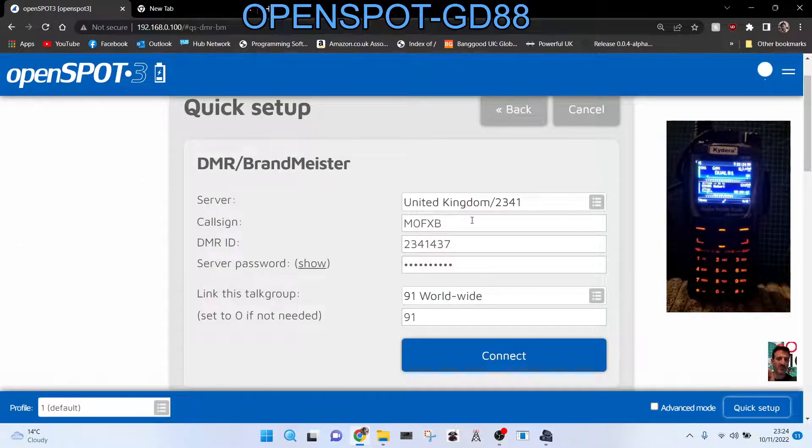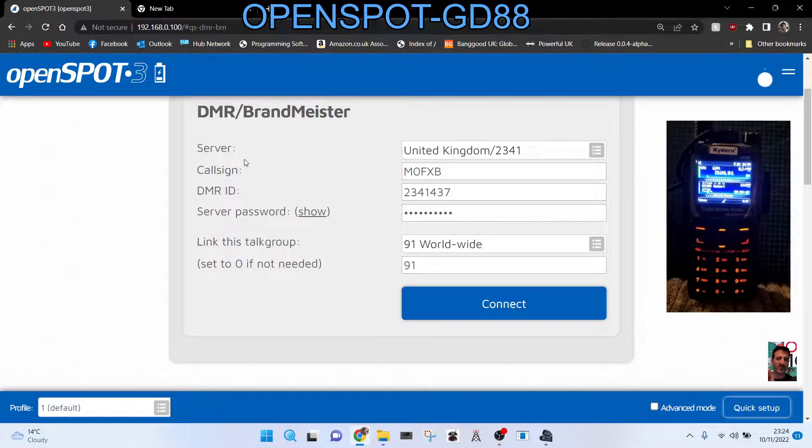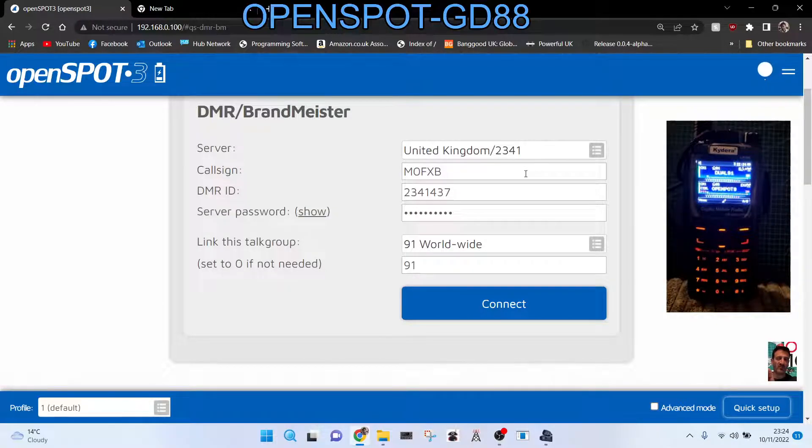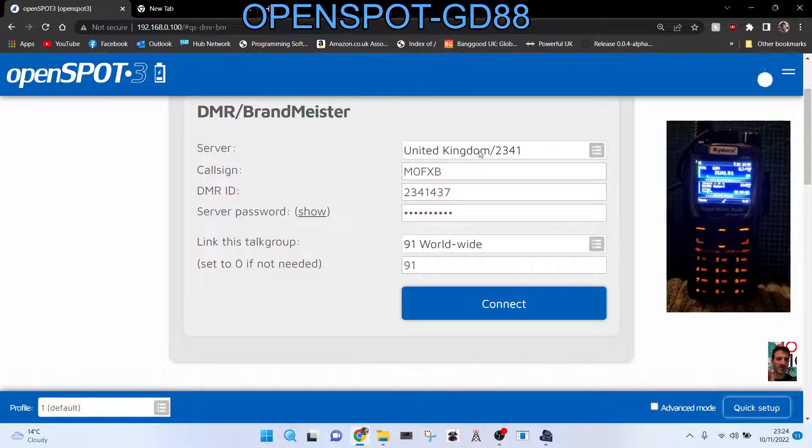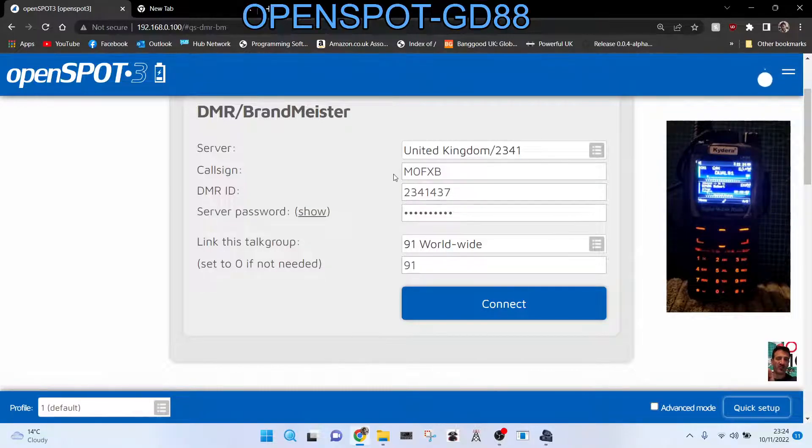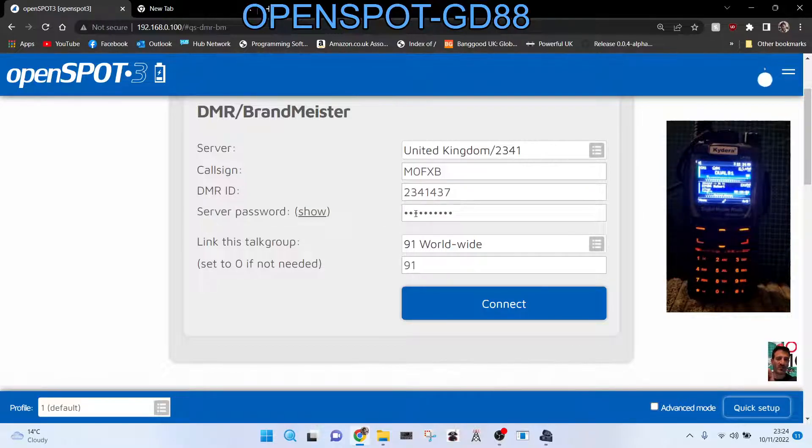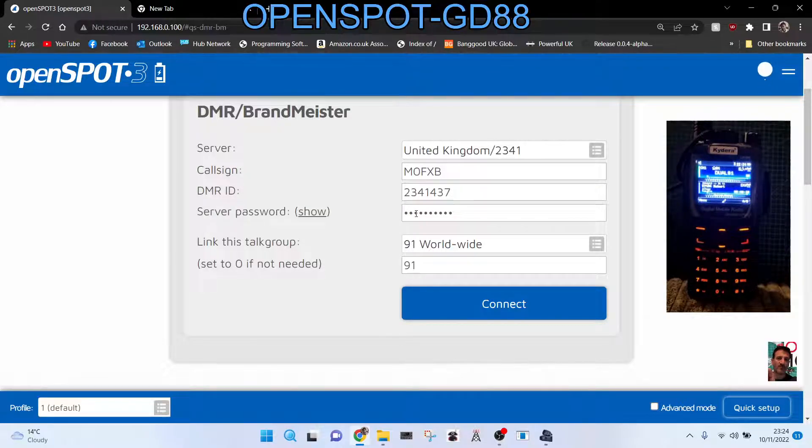And then what you do is in this section you choose the server. All DMR has, there are hundreds of servers around the world. In the UK I like to use United Kingdom 2341. And then you put your call sign and your DMR number and your password. Your password is, you get if you're using Brandmeister UK, you need to get that from Brandmeister. I'll show you how.